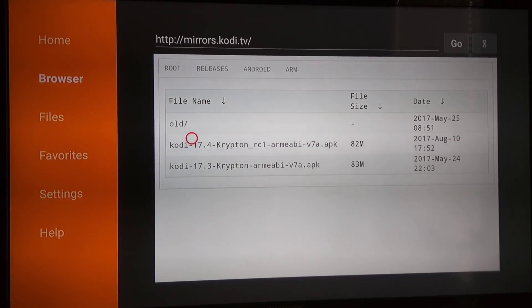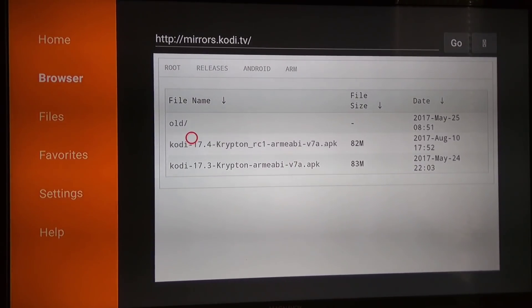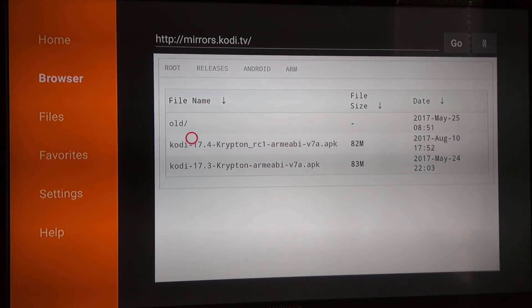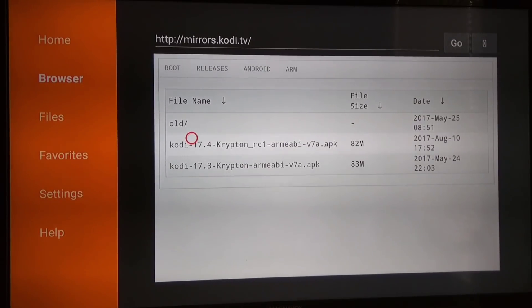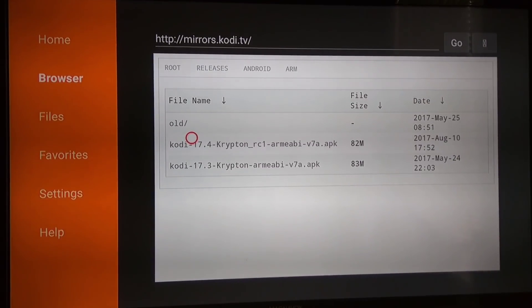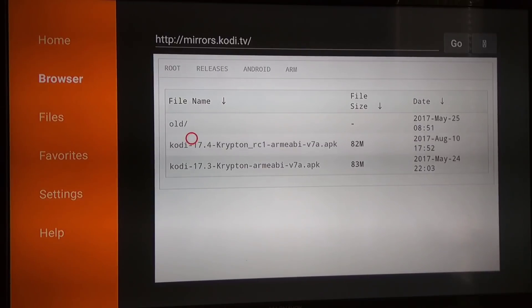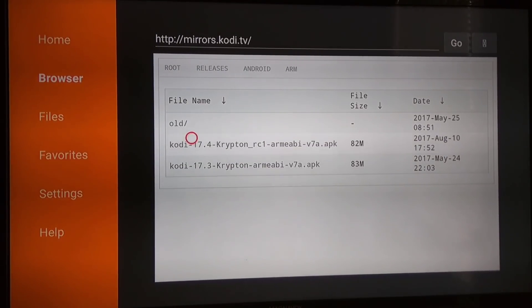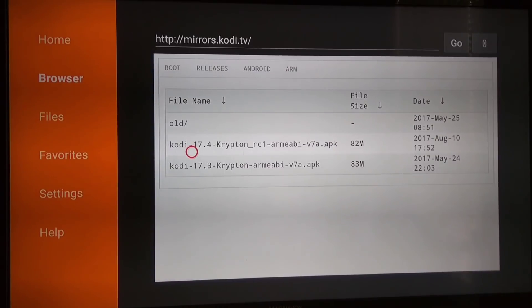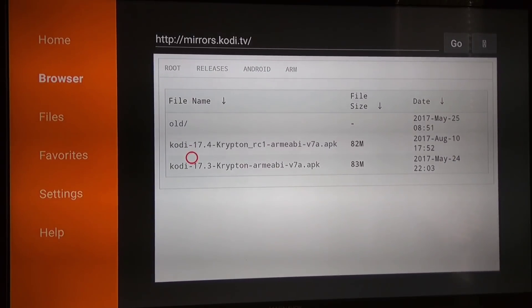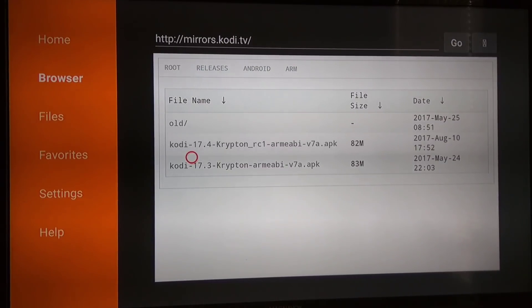17.3 is the older one, it's been out for a little bit longer. 17.4 is the newest one, it's the release client they put out with a lot of bug fixes for 17.3 when it comes to Trakt and other things like that. You can upgrade now to 17.4.